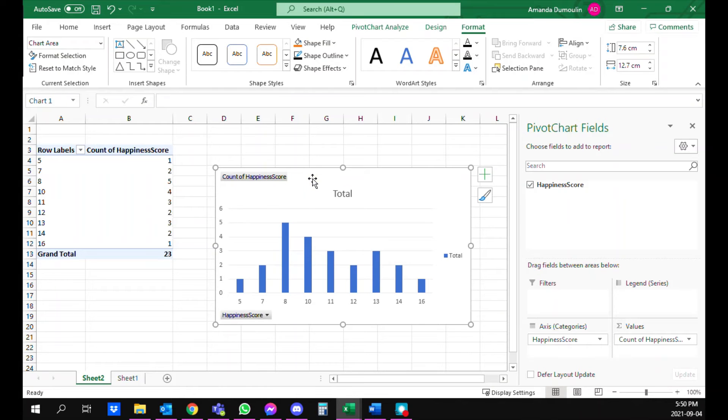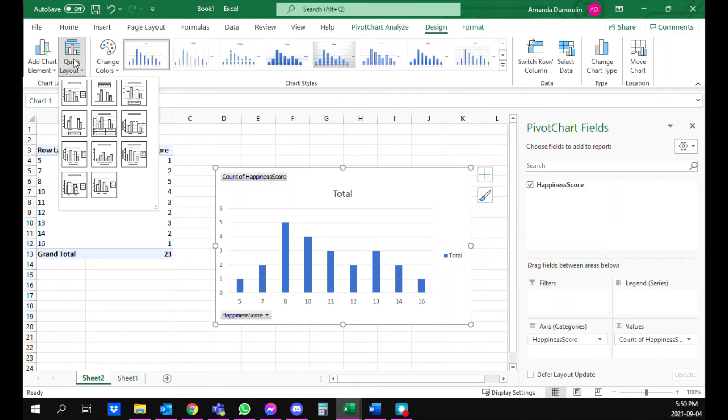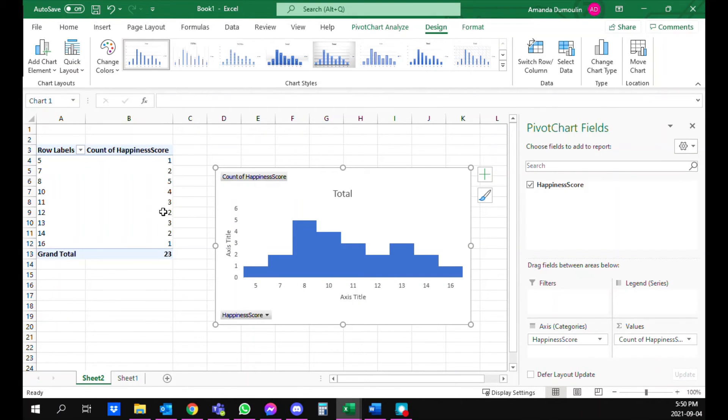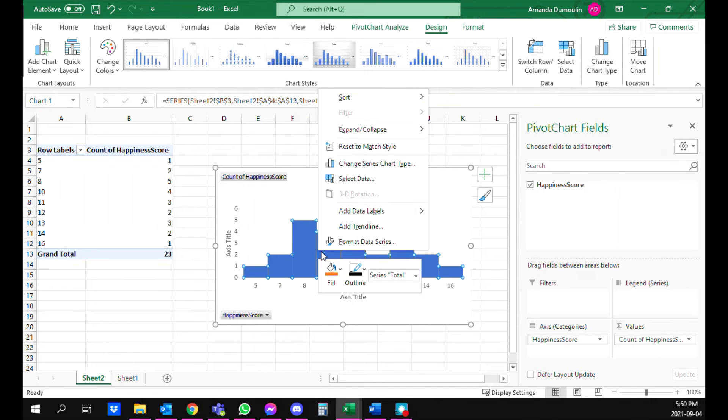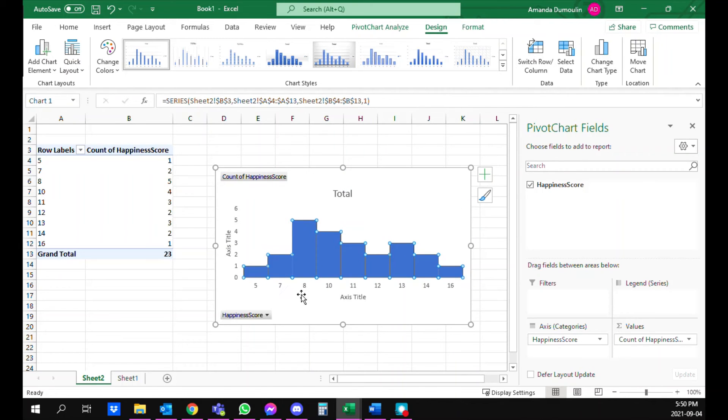So you're going to go into Design and click on quick layout and choose the one that looks like a histogram. So now you have the base of a histogram. You can change some of the formatting, you can add an outline, make it black so that you can see the shape of the bars.